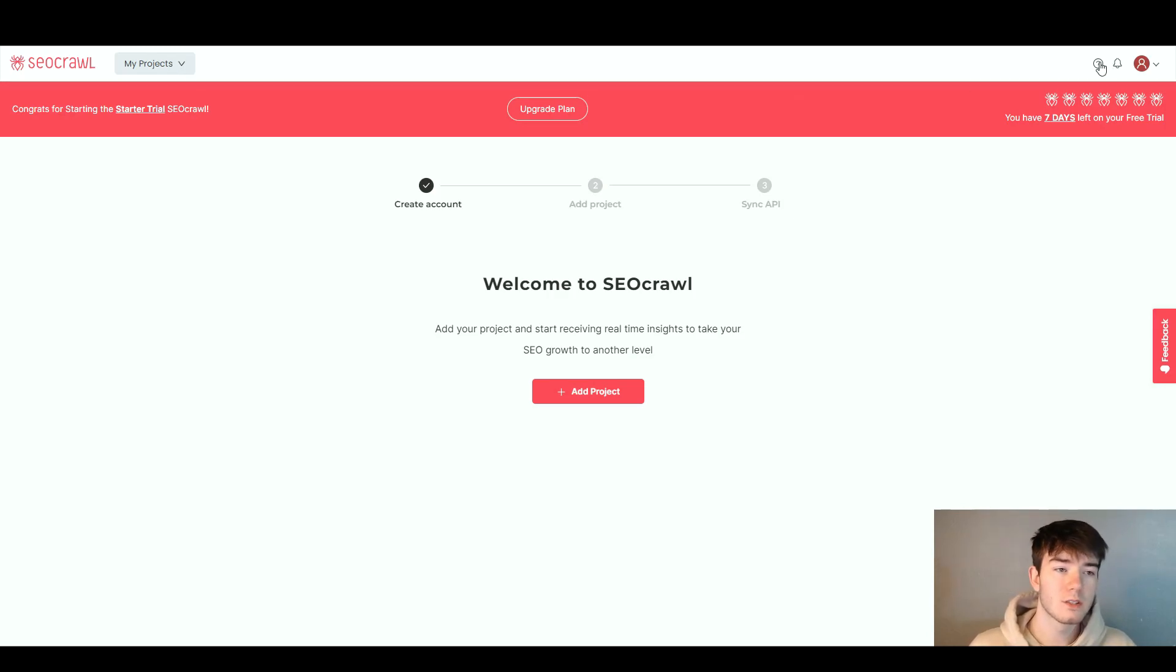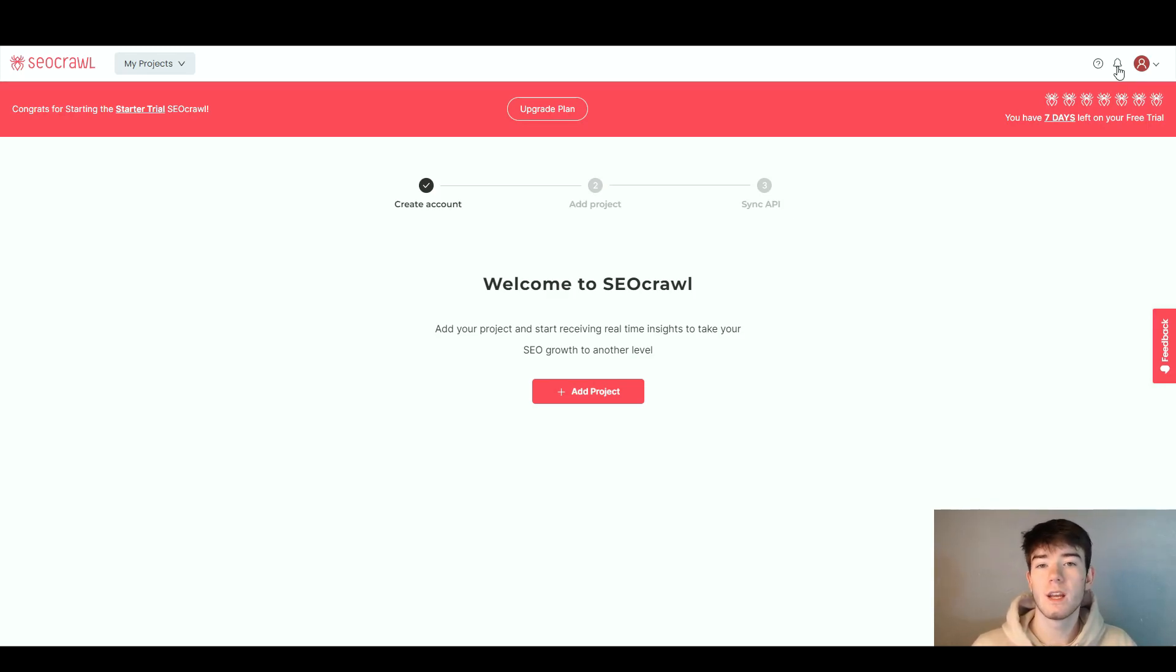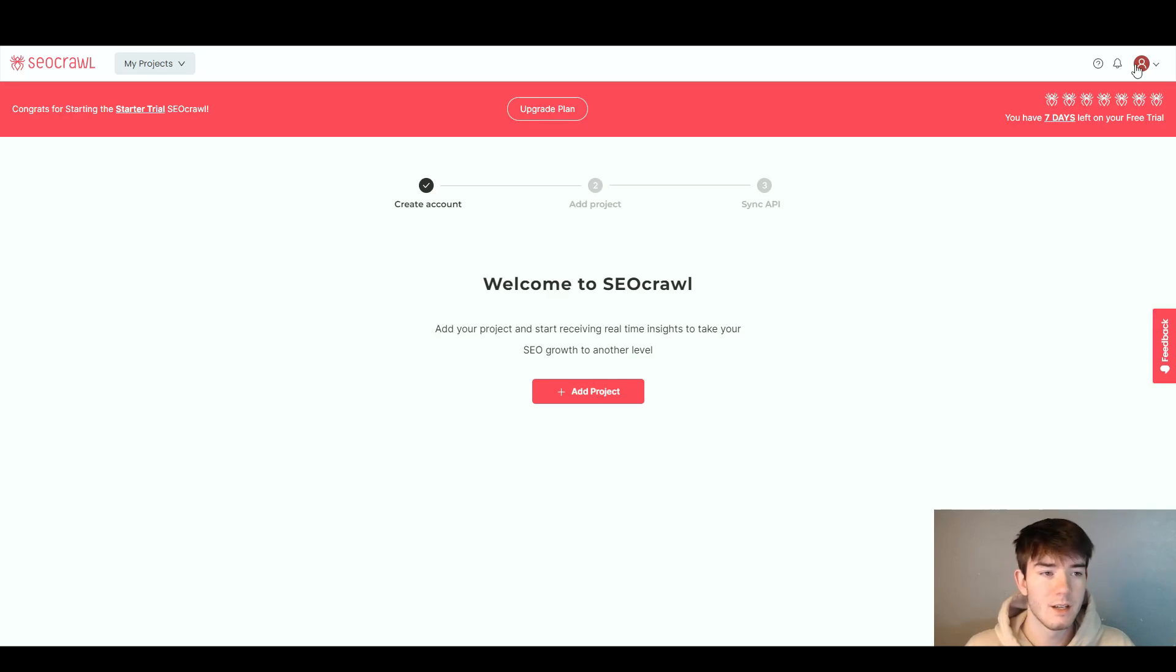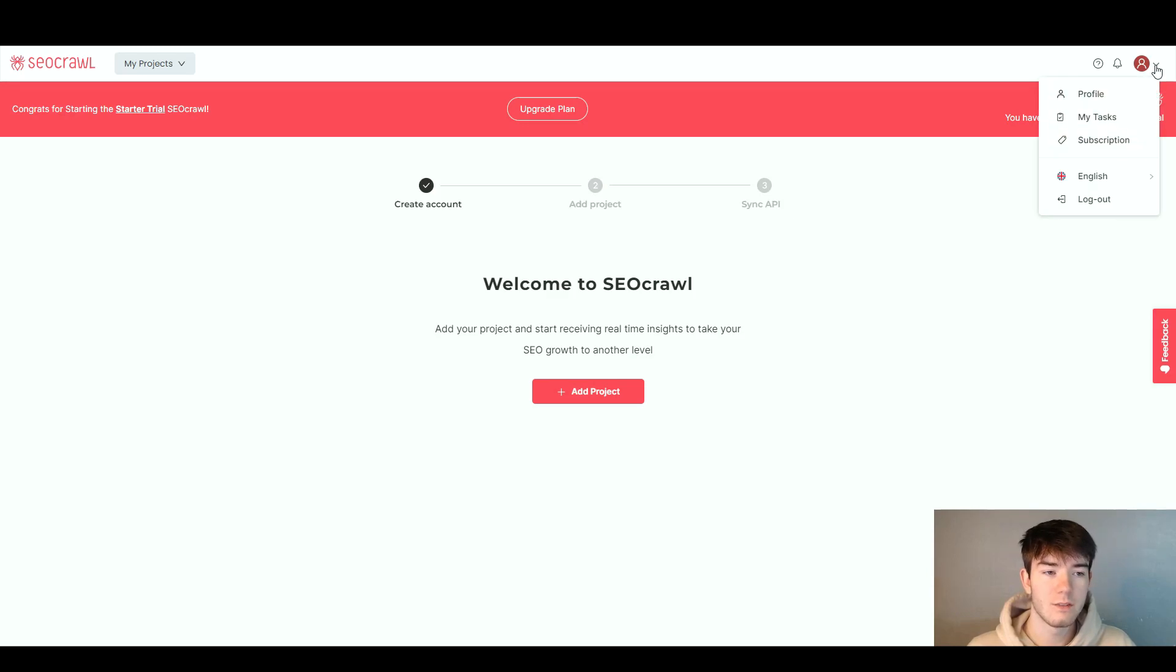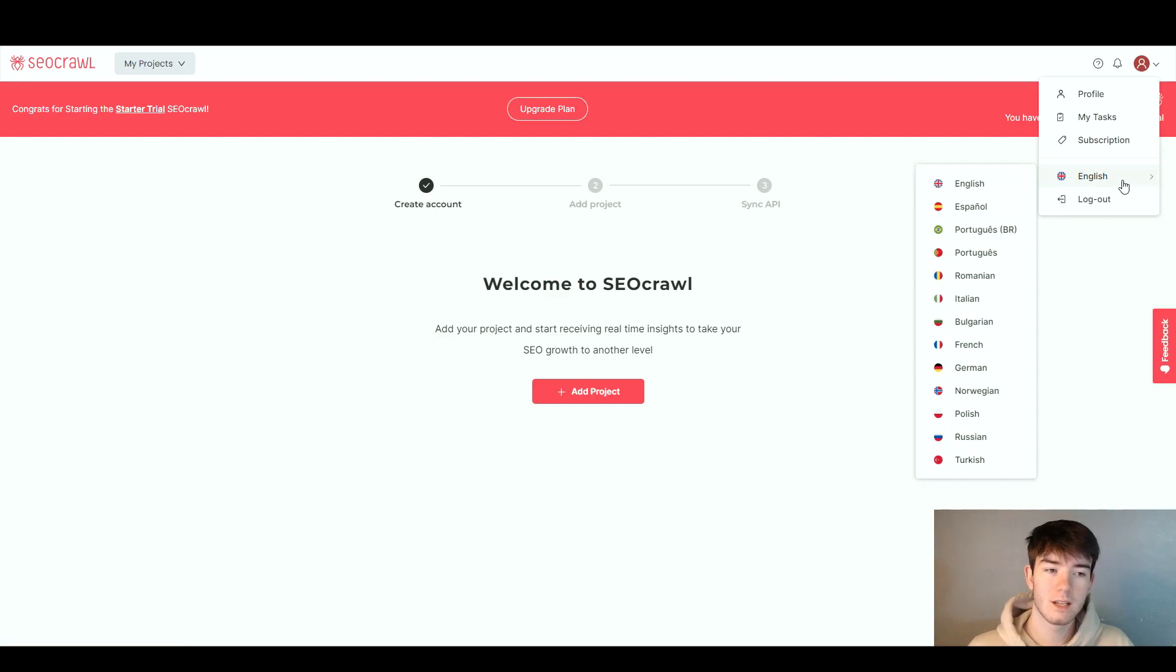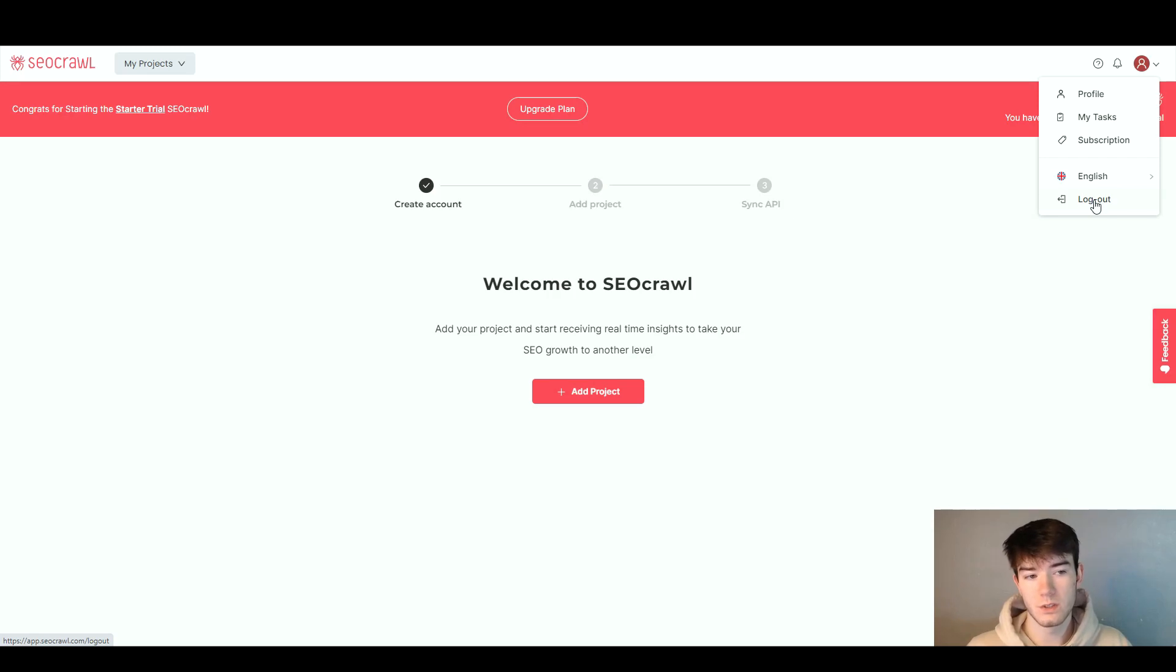All the way to the right we have a help section. To the right of that is a notification bell icon for any account notifications. Finally, there's the account section where you can access my profile, my tasks, subscription, change the language to all these different languages, and log out.